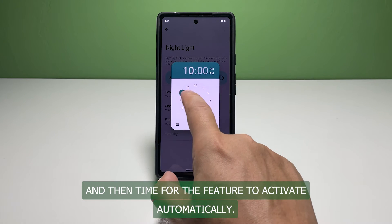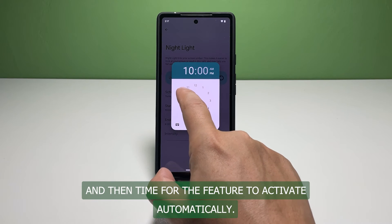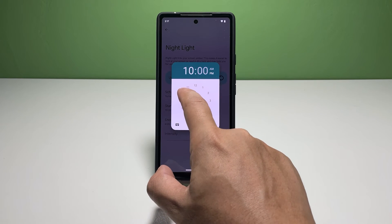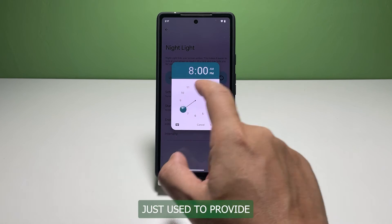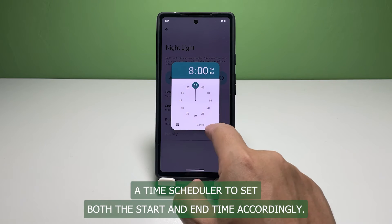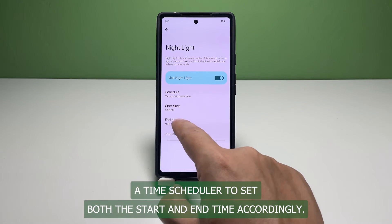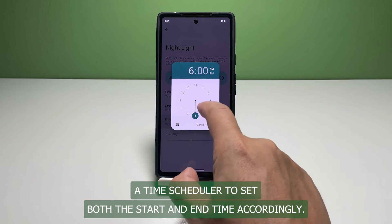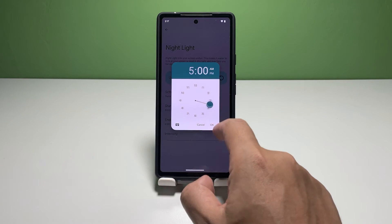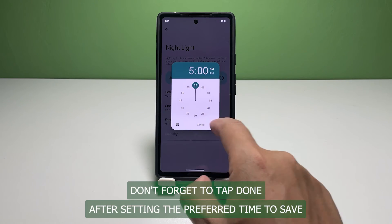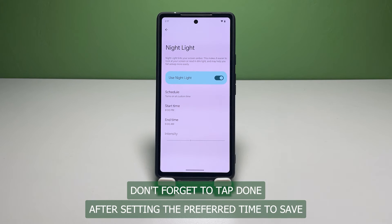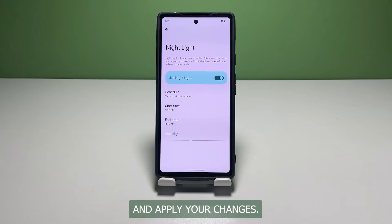Just use the provided time scheduler to set both the start and end time accordingly. Don't forget to tap Done after setting your preferred time to save and apply your changes.